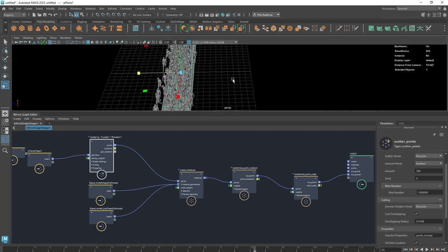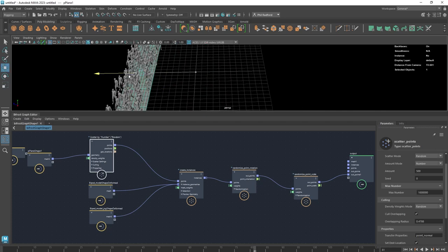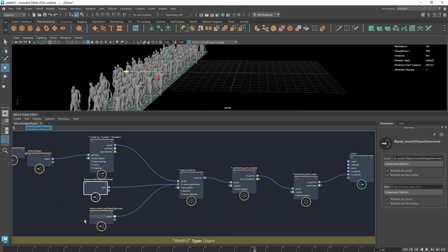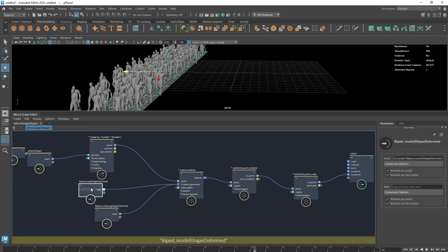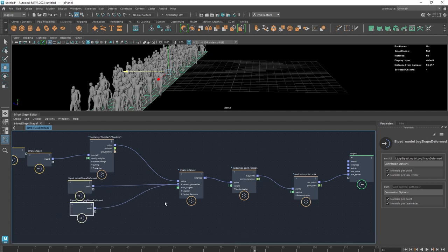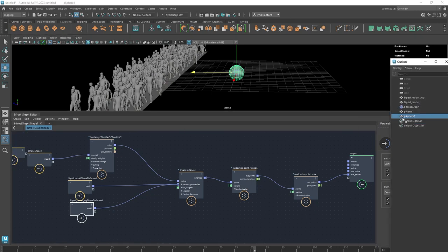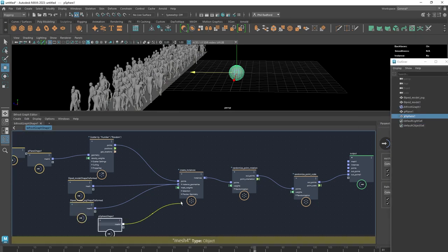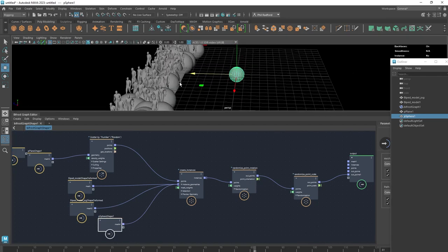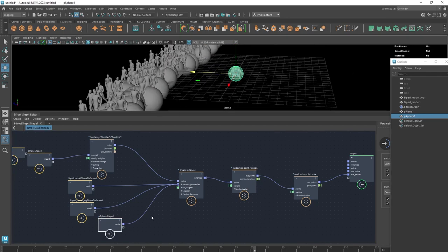What's great about this is it's a non-destructive workflow, which means it's very quick to go back in and swap these models out for other models — vehicles, primitives. I could just put a sphere into the scene, drag it into the viewport, add it to the instance geometries, and we're going to get spheres also turning up.